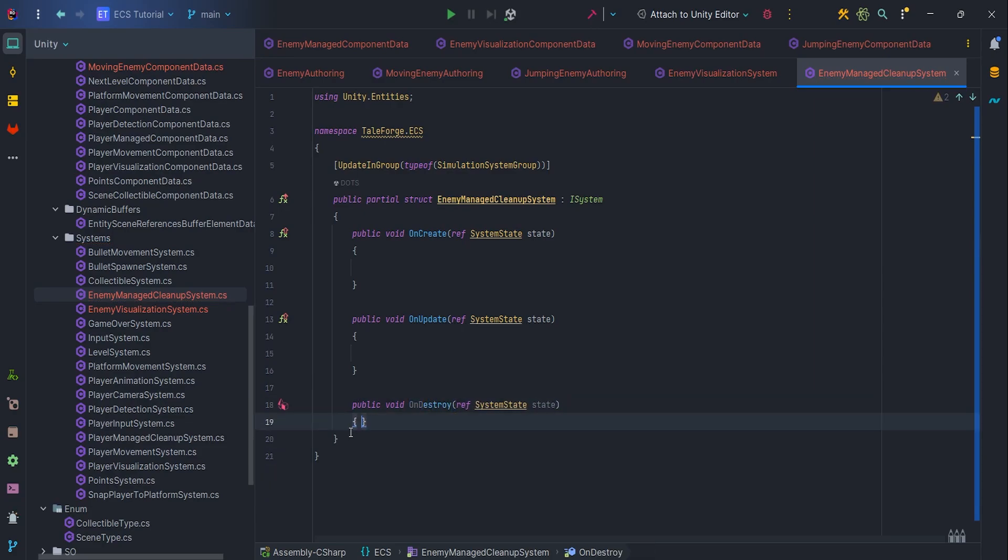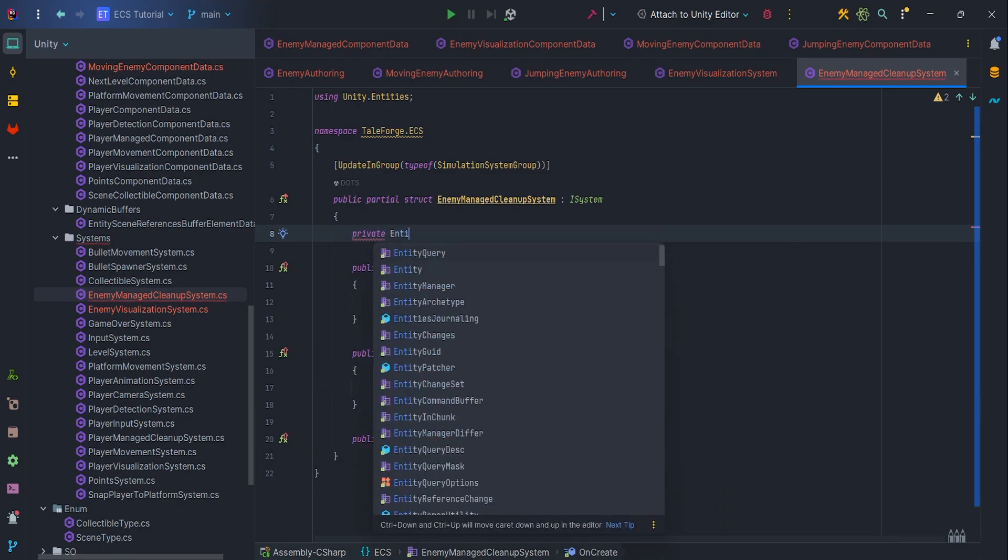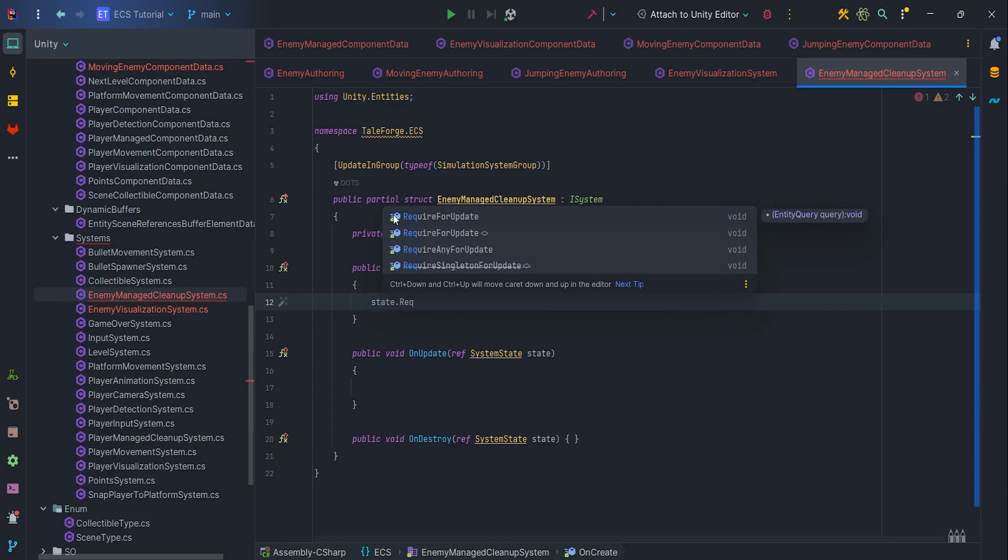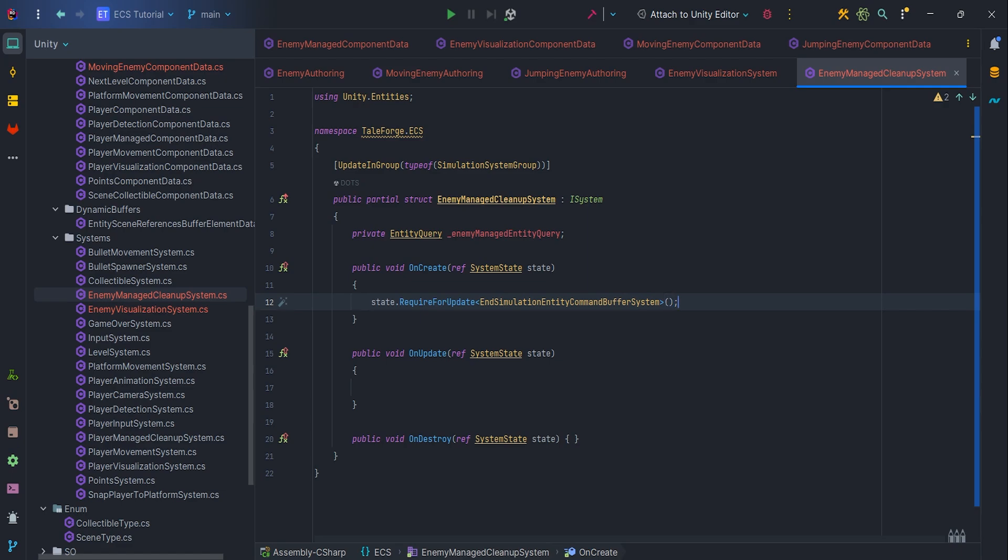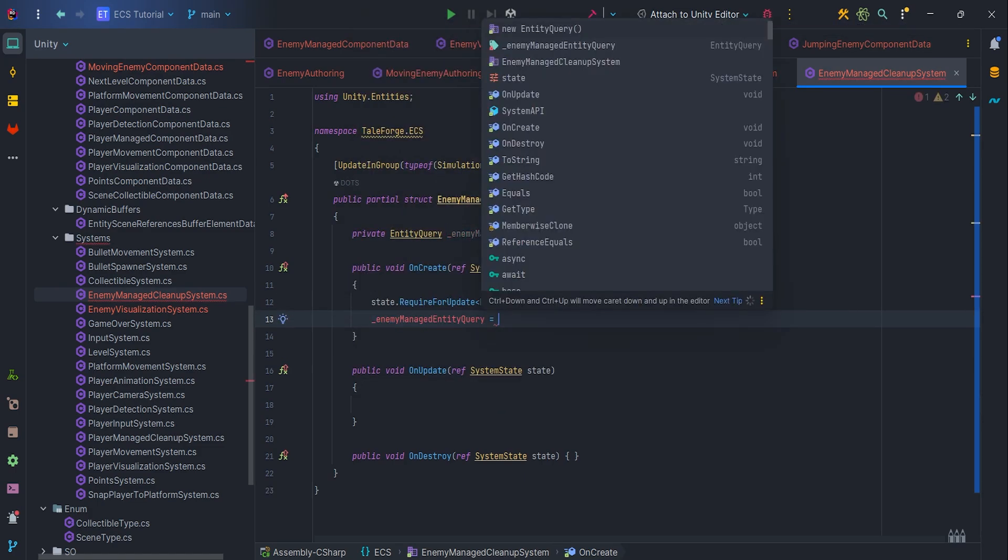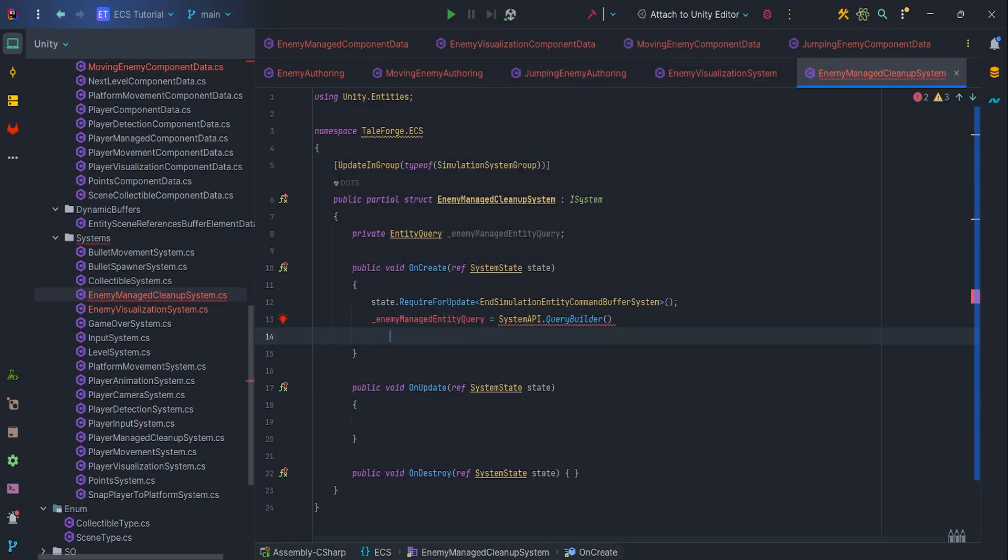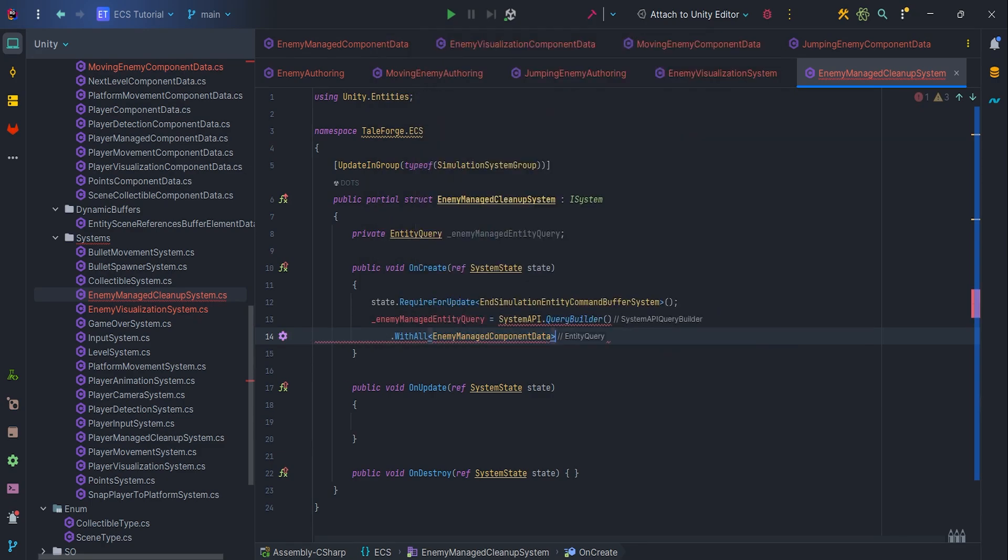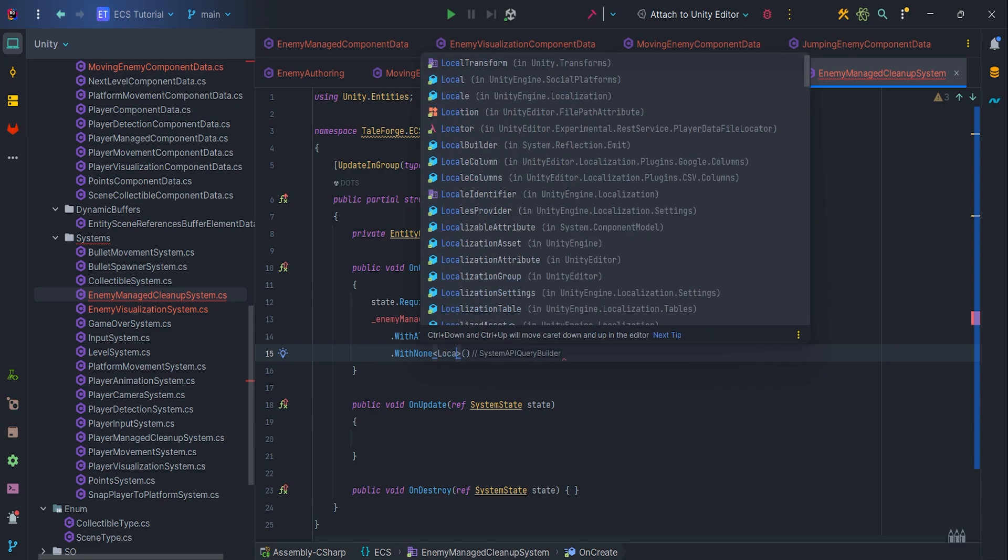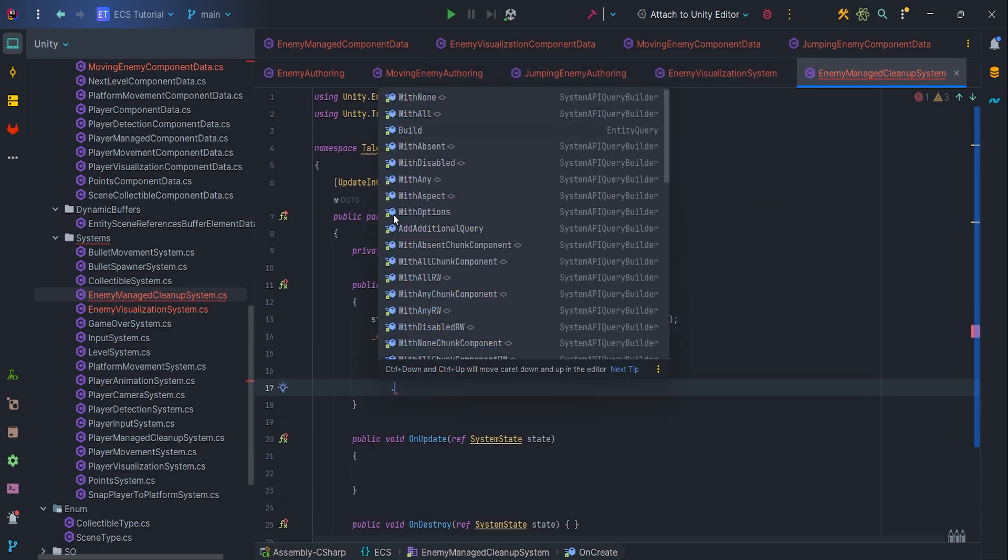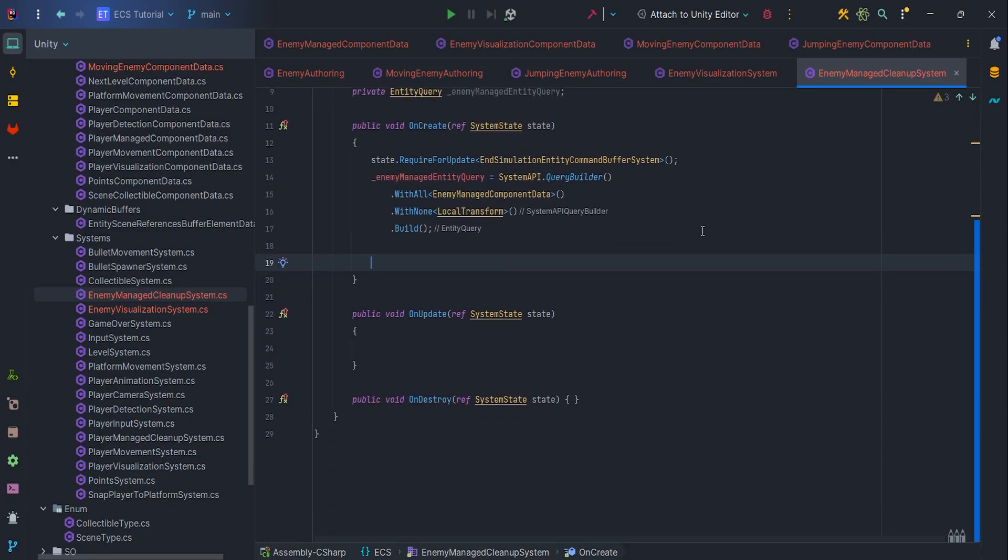Add a new private EntityQuery, EnemyManagedEntityQuery variable. It will help us determine if enemy entities are destroyed or not. Inside OnCreate, let's write state.RequireForUpdate and SimulationEntityCommandBufferSystem.Singleton, because we need to use ECB to propagate changes. Then let's assign to EnemyManagedEntityQuery, SystemAPI.QueryBuilder with all EnemyManagedComponentData and with none LocalTransform, because destroyed entities don't have a transform component. Of course build, and let's add RequireForUpdate and pass query.